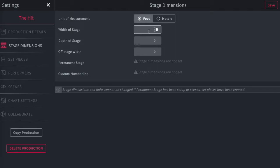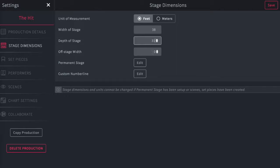From there, you'll enter the width of the stage — that would be the proscenium opening — the depth of the stage, and the offstage width, that would be the space you want to show on both sides of the stage offstage in the wings. Once you've set that, you'll edit the permanent stage by pressing the edit button.